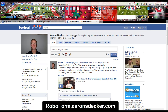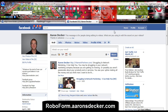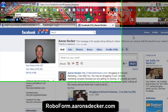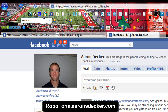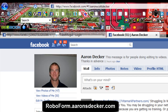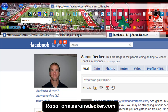Hi there, Aaron Decker here and this is part two of the RoboForm review. I wanted to share some things I left out from part one, and I'm sure there'll be things I leave out from part two. This is just a great tool and you can head over to RoboForm.AaronDecker.com to pick up your copy or check it out for yourself. Here's the RoboForm toolbar on Firefox — it works with Internet Explorer and a couple other browsers.